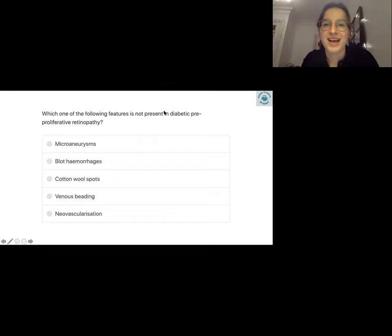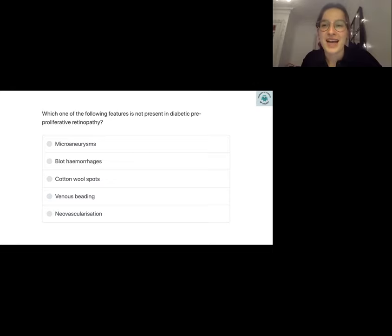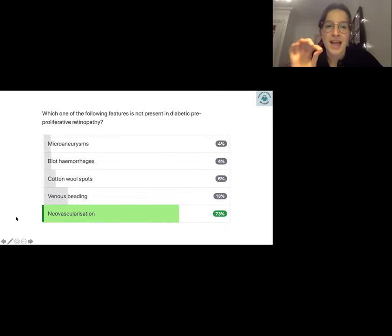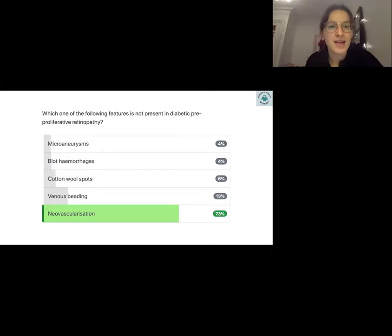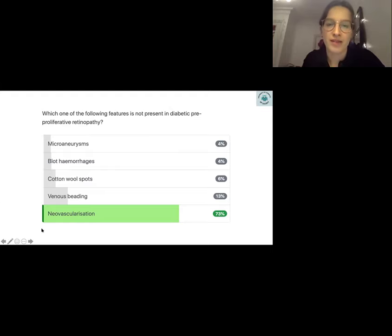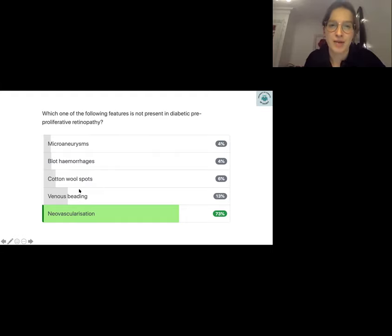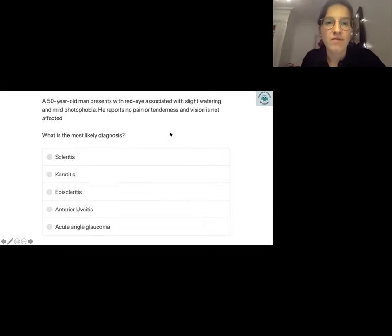Now for Past Med questions. Question one: neovascularization is the answer — everything else is seen in pre-proliferative diabetic retinopathy. Proliferative means neovascularization has occurred, so the key difference is that neovascularization is NOT present in pre-proliferative retinopathy. All the other listed findings are present in pre-proliferative diabetic retinopathy.